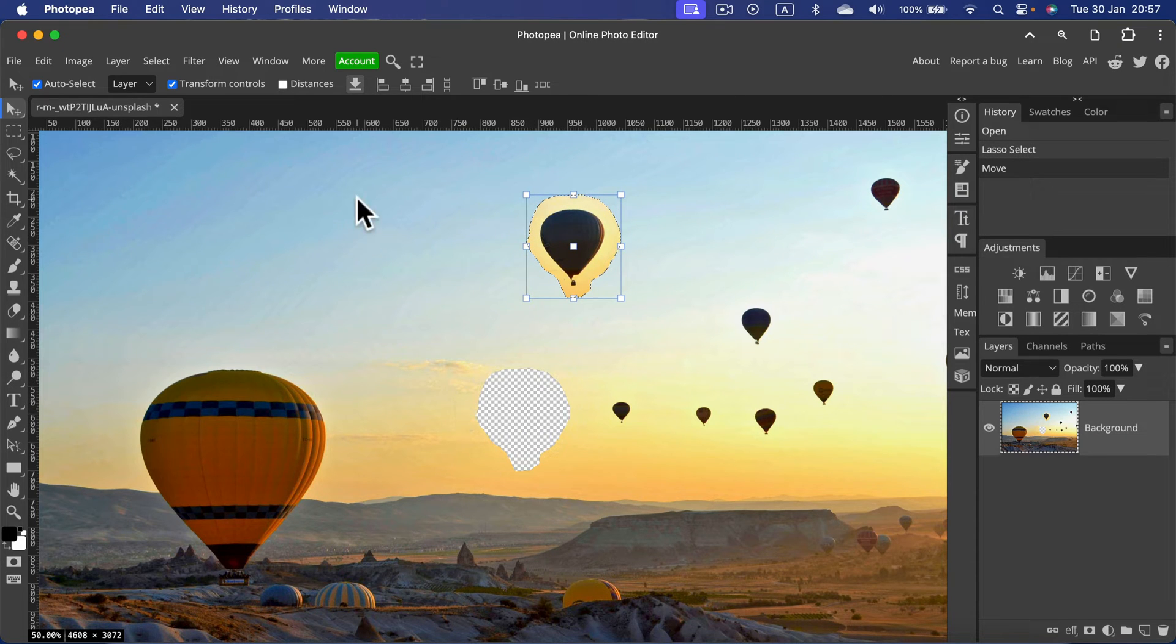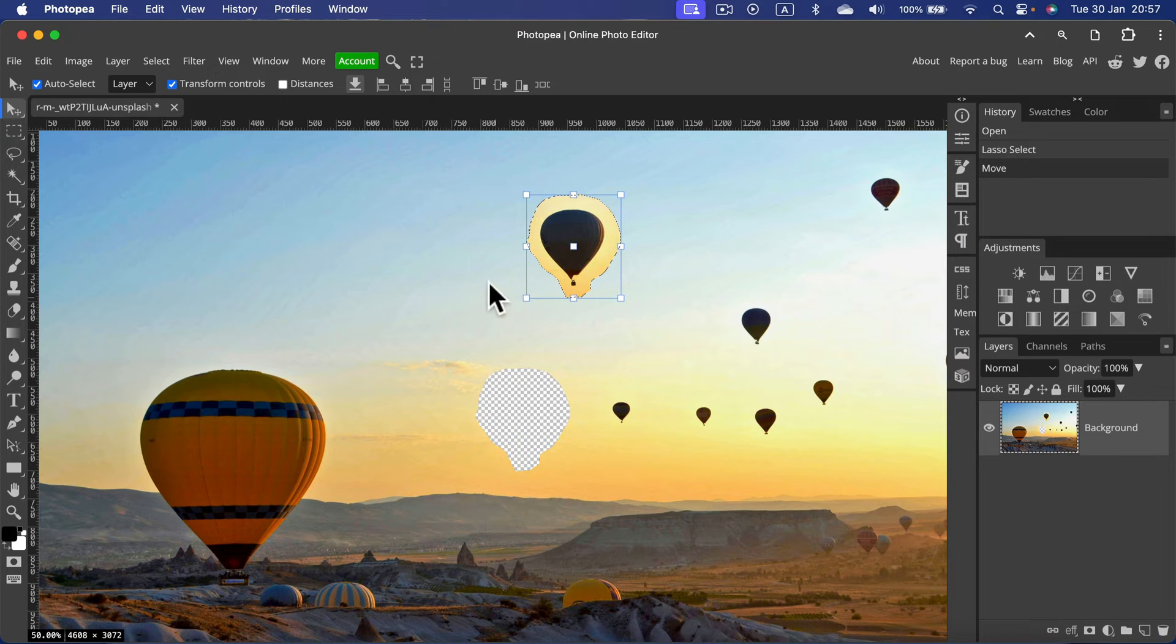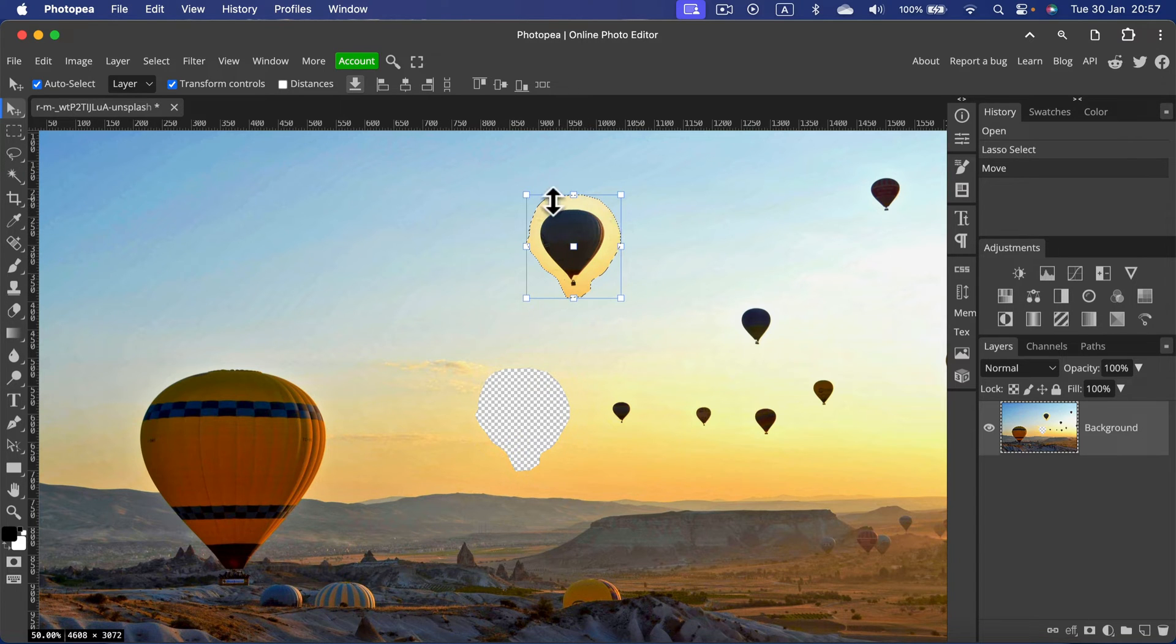you may notice two problems. Problem number one: we end up with an empty hole in the original position. And problem number two: the element in the new position is not blended to the new backdrop well.